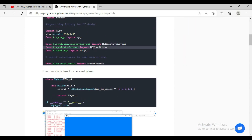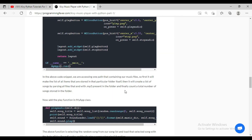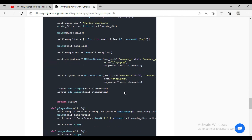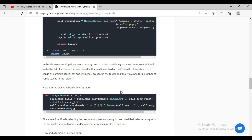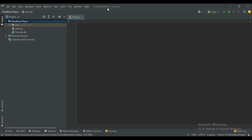You can see all the code posted there with explanations. Now let's start writing the code for our Kivy music player. This is the empty project that I created in PyCharm, and I also created main.py.